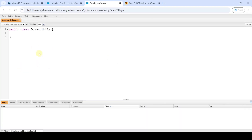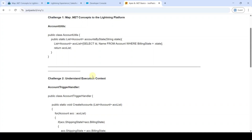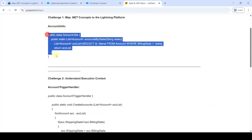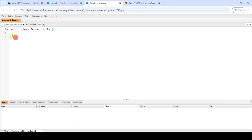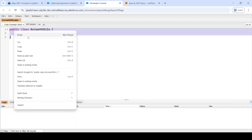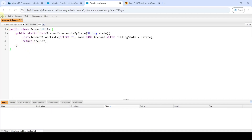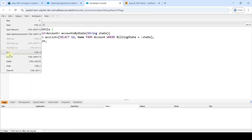The Apex class is created and we need to add the program. I have written the programs and I will add the link in the description and also add the programs in the comments. Copy the program for AccountUtils, remove all the existing code, paste the code you copied, then click File and Save.